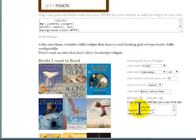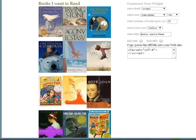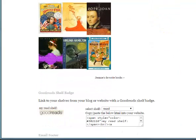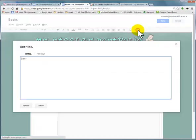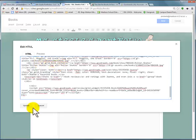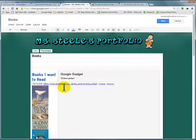I'm gonna copy this HTML — Control-C. Go back to my Books page, go to my HTML, and paste it there. It says some of these tags aren't permitted. Let's see what happens — oh, it worked! So that's good. Now I can save.